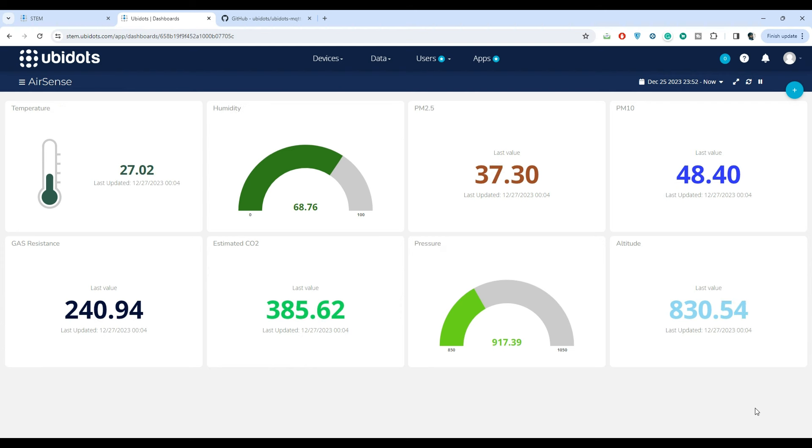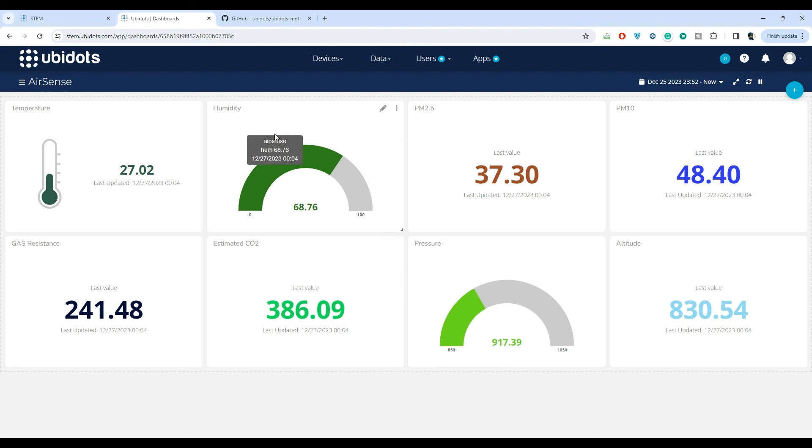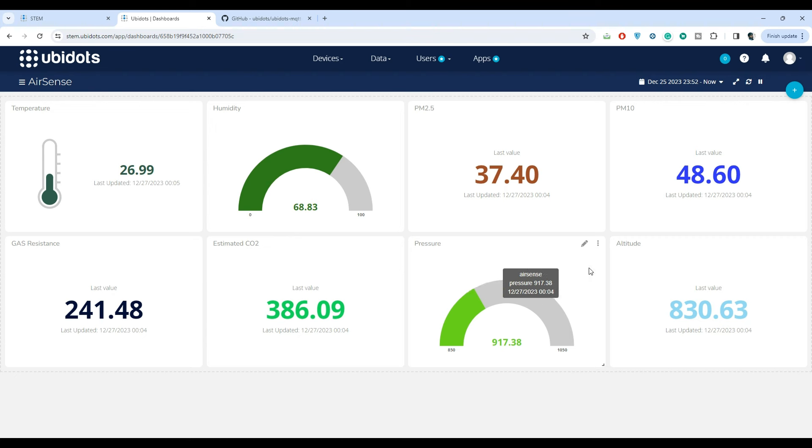So that's all. We have successfully added the widgets to visualize temperature, humidity, PM2.5, PM10, gas resistance, estimated CO2, pressure, and altitude.